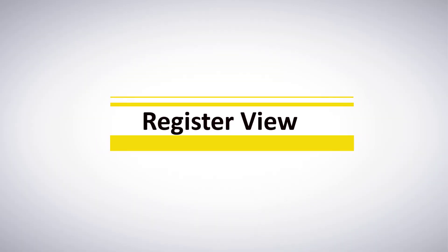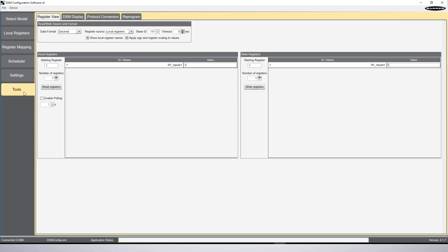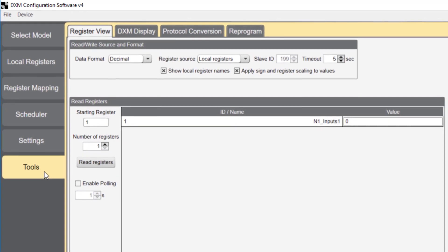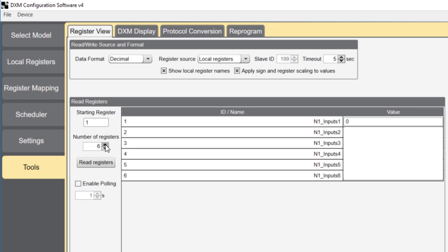This brings us to register view. You'll find register view under tools. This is where you ensure the data you set up with the read rule is being read into the local registers. Starting at register 1, I'm going to read the 6 registers we just set up. Click enable polling, then begin polling. This tells the gateway to automatically pull data from the connected node. When node 1 input 1 is activated, it registers in local register 1. Now we know the read rule is working correctly.